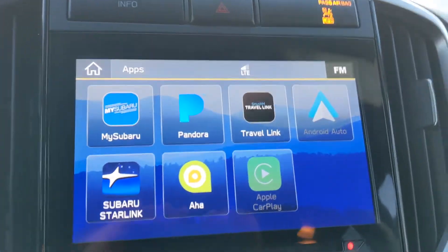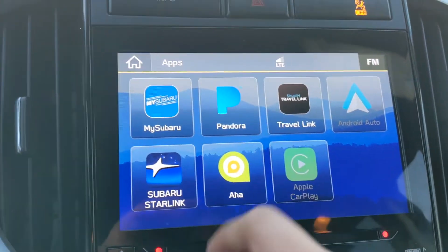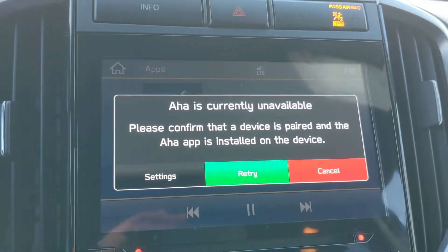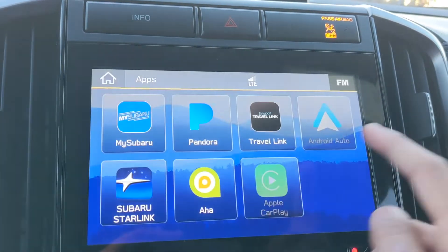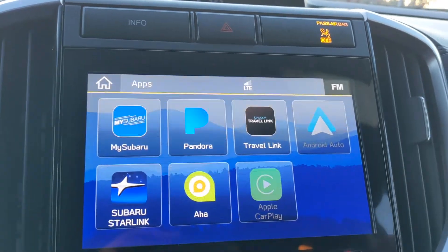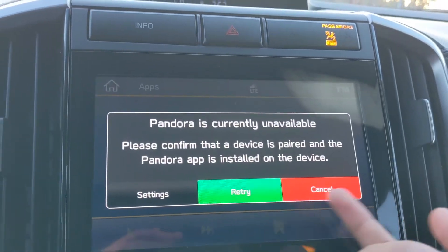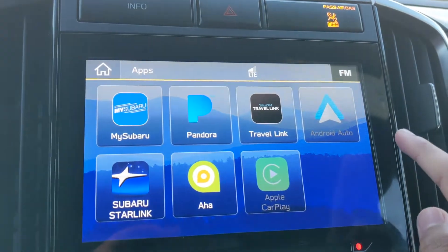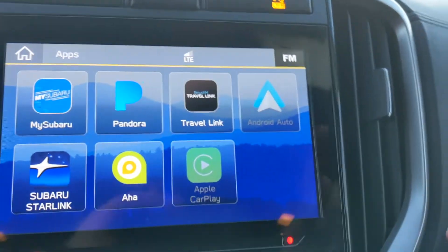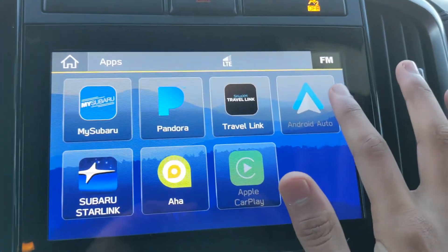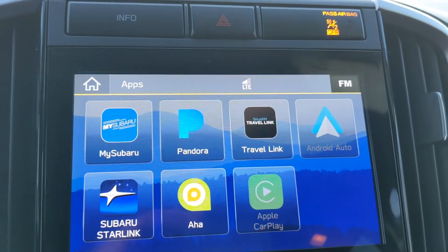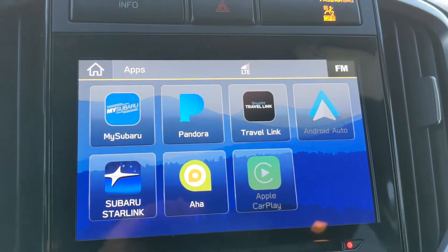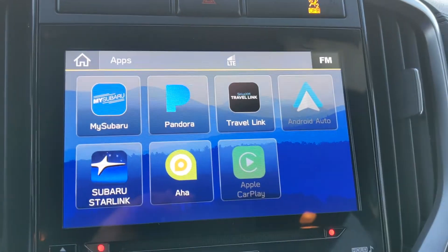You can also go to apps and there are some different apps here. Some appear unavailable — I think you have to connect a device to access those. For Pandora, for example, you'd connect the device to use it. But really my favorite part is that it has Android Auto and Apple CarPlay, which are very useful — you can just use your phone as your entertainment system.